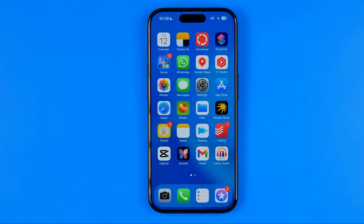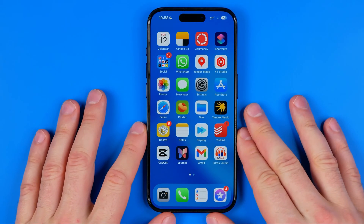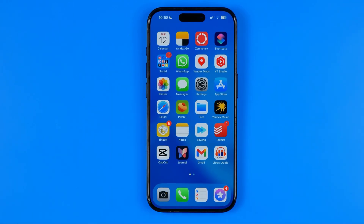In this video I'm going to show you how you can easily reduce file size of a photo on an iPhone without using any third-party apps. Be sure to watch the video to the very end so you don't make any mistakes.